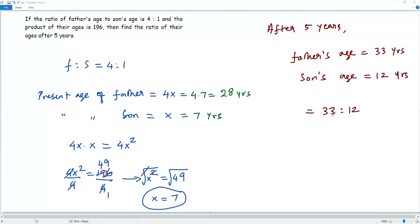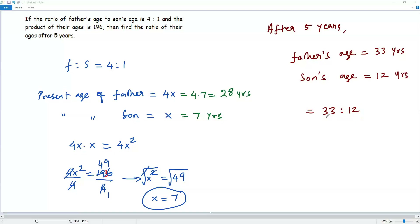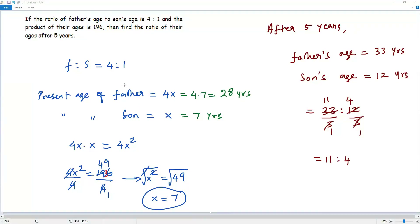I got the ratio of their ages as 33 to 12. Always give the ratio in simplest form. If there is any common divisor for both numbers, divide both terms by their common divisor. Here, both 33 and 12 are multiples of 3, so I divide both terms by 3. 33 divided by 3 is 11, and 12 divided by 3 is 4. So the ratio between the ages of father and son after 5 years is 11 to 4.